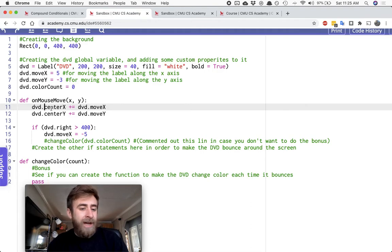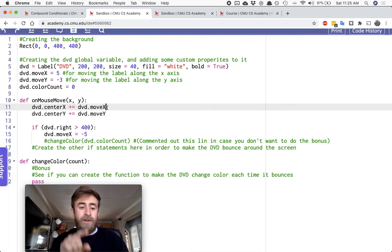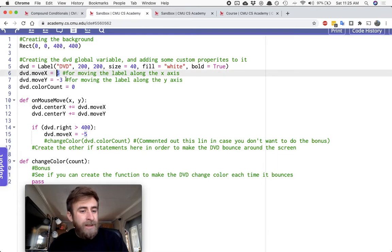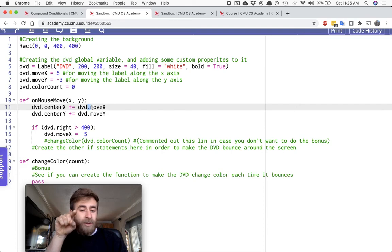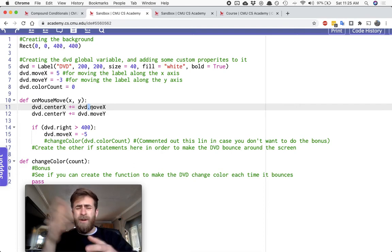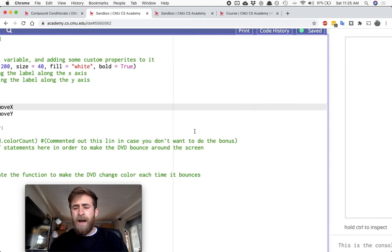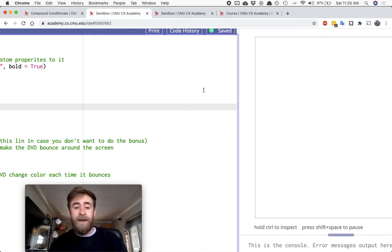I'm going to change its centerX to be equal to plus equal, incrementing the dvd.moveX. So while the value is positive, I'm going to be adding plus five to it every time. My video is mirrored, so it's not going to be perfect, but I'd be adding plus five to it each time. So as I move my mouse, the DVD thing would be moving to the right.